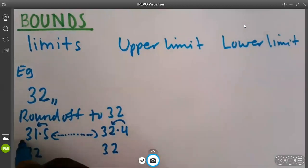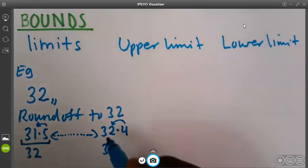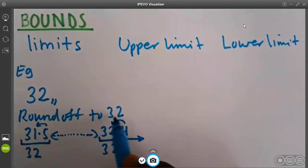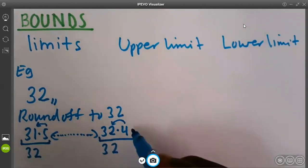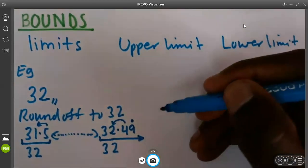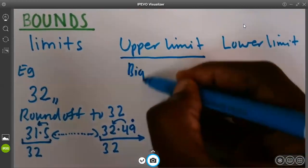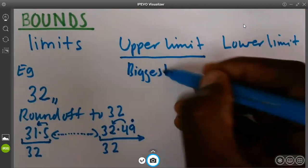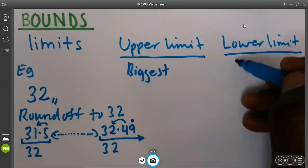Now, what do we mean by limit? Limit is the smallest possible number that can round off to the number we want, and the biggest possible number that can round off to the number we want. For the case of 32, 32.4 is not the biggest number, because we can still have other decimal 99999999, which are continuing to recur. So, when we talk about the upper limit, we are talking about the biggest possible number that can round off to the given current number. And when we are talking about the lower limit, we are talking about the smallest possible number that can round off to the current number.